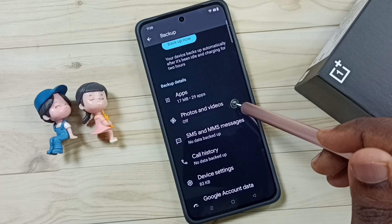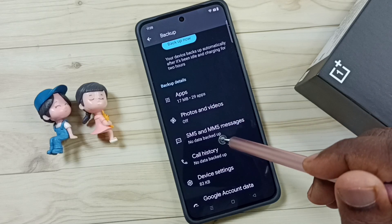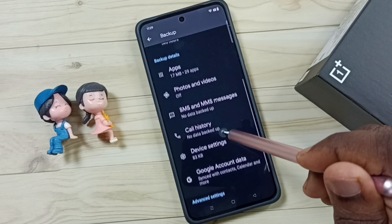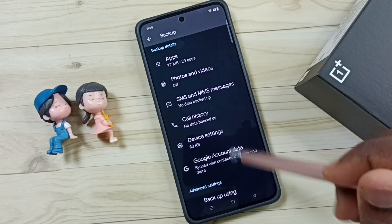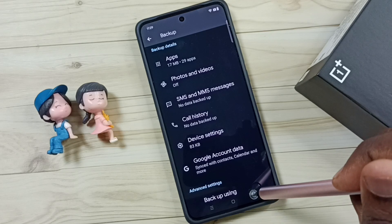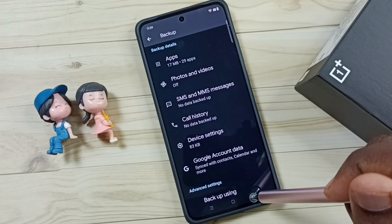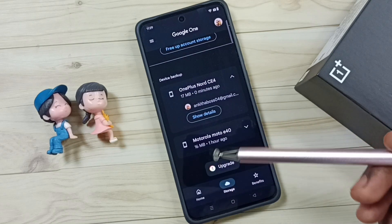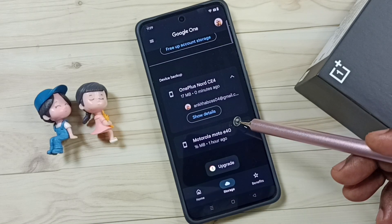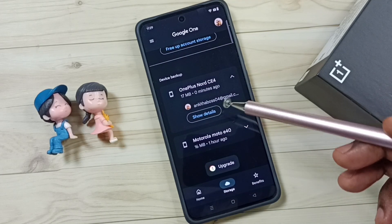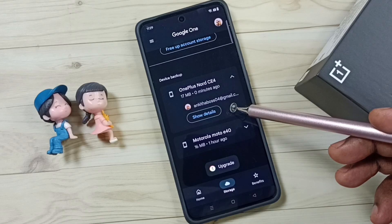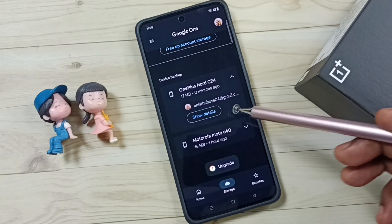Photos and videos, SMS, call history, device settings. This way we can take backup of SMS. I hope you have enjoyed this video, please subscribe this channel, please like and share the video.